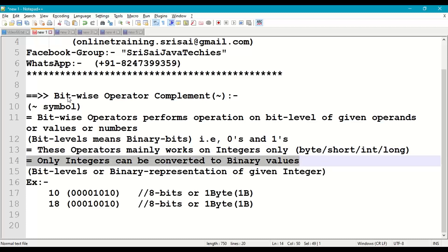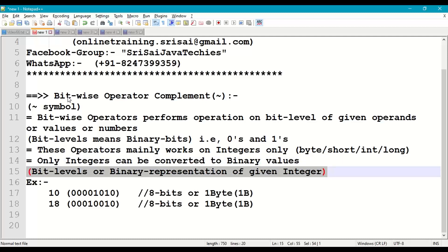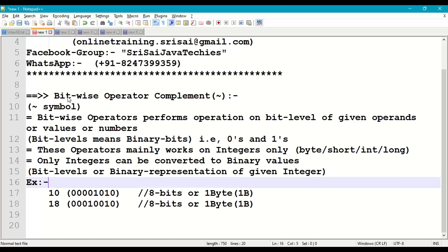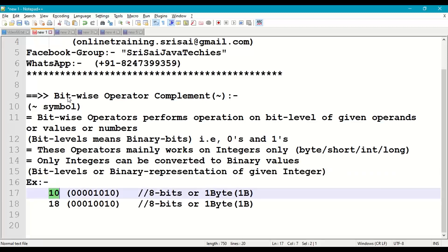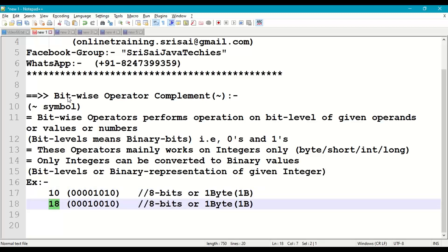Bit levels means binary representation of a given integer number. For example, if you take 10, its binary representation is 00001010, which is the 8-bit representation of 10. Similarly, 18's binary representation is 00010010, which is the 8-bit representation of 18.